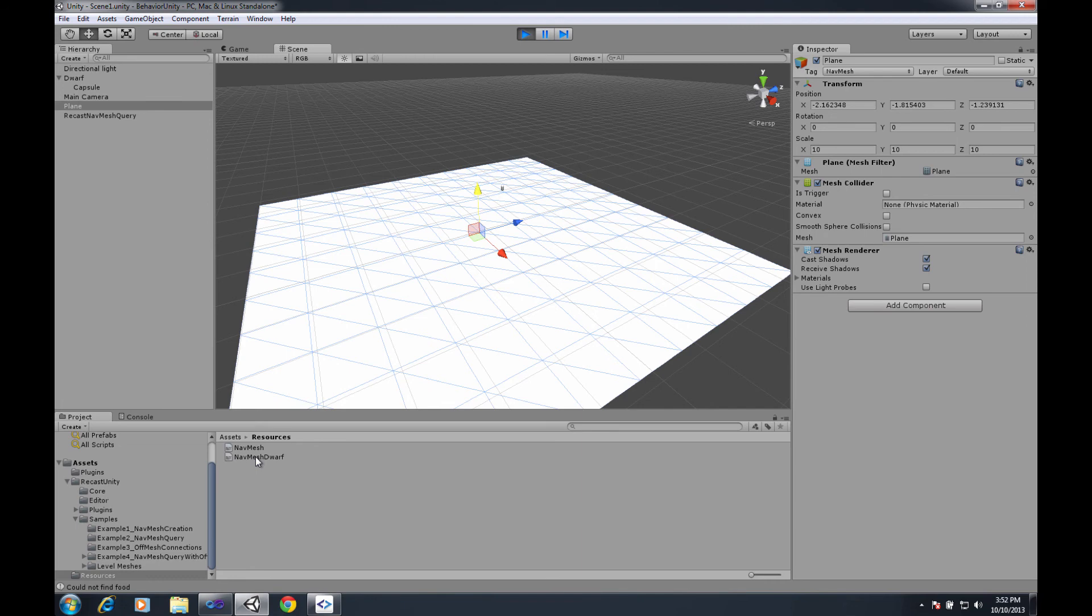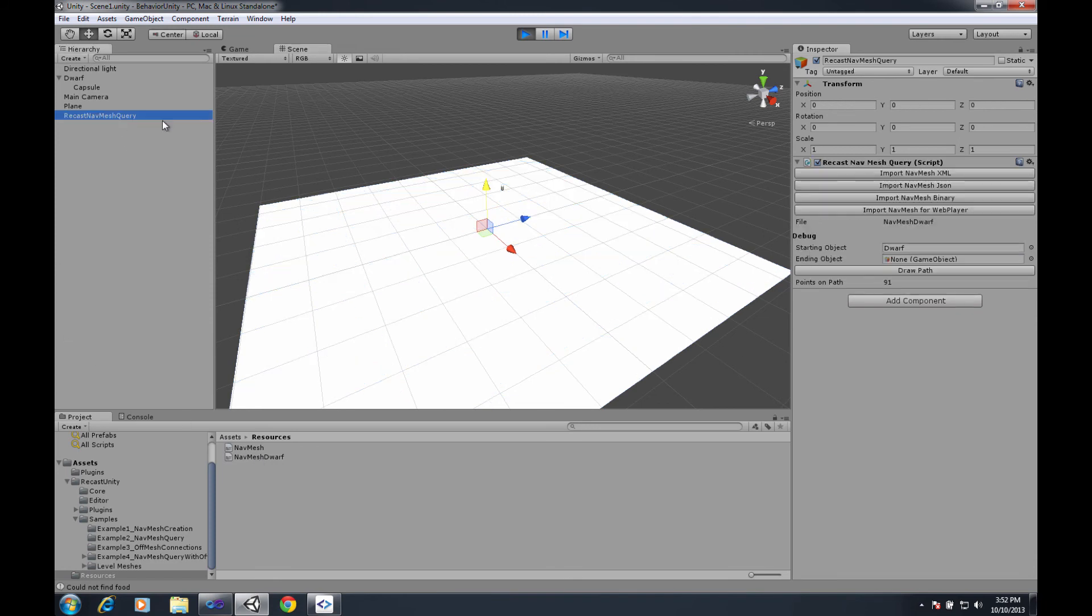So that's it - we're just showing that all of the navmesh query stuff does work to include the web player version without any necessary modifications.